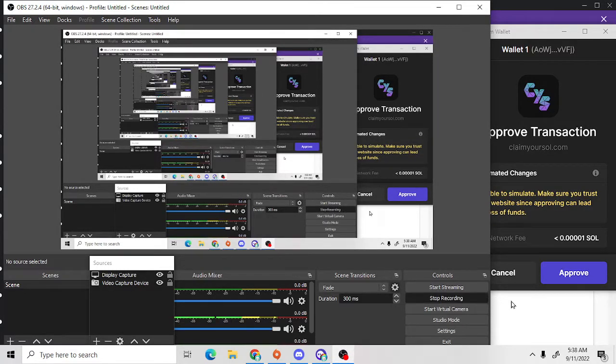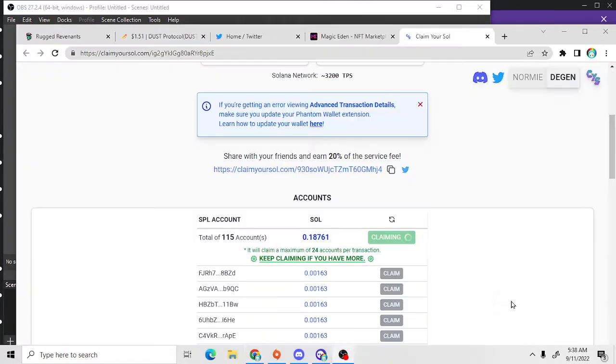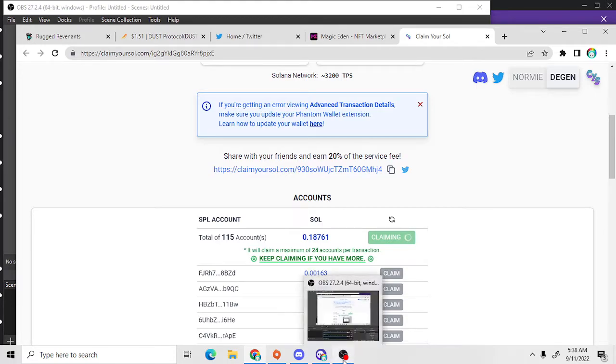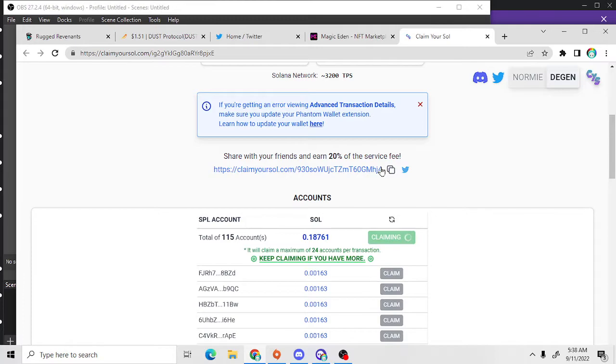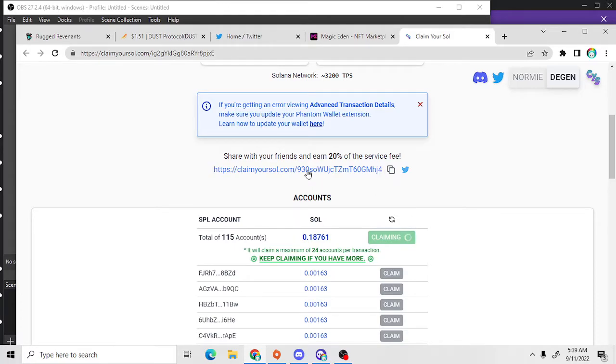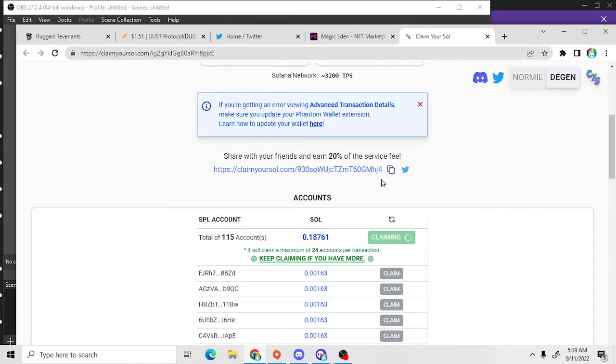Hello everybody, today I'm going to be using an app called Claim Your Soul. Apparently it looks through all your transactions and you can get SOL back just by connecting to the app. This is my first time using it. I'm going to put a link in the bottom of the video, so please use it. I will get 20% of the service fee for anybody that uses it.